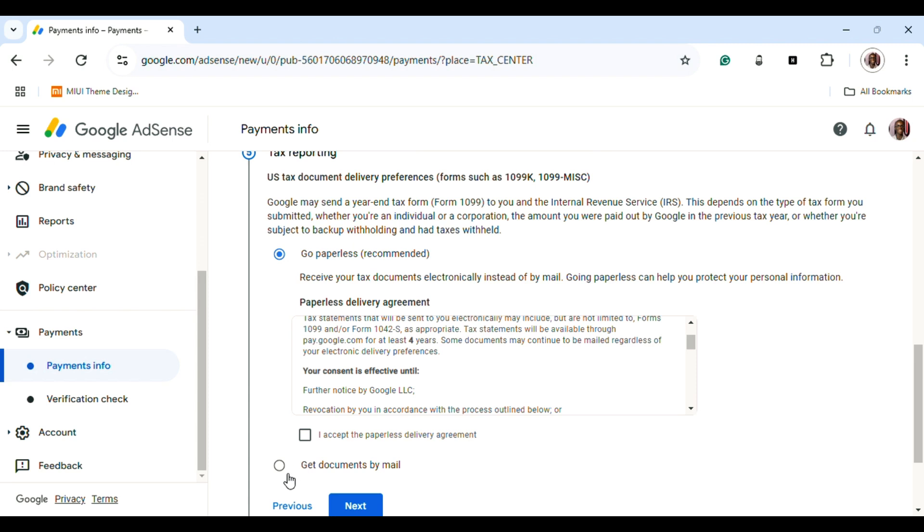Once you're done with your tax form, you get a soft copy of the document. You press 'Go Paperless,' and then you click 'I accept the paperless delivery agreement.'